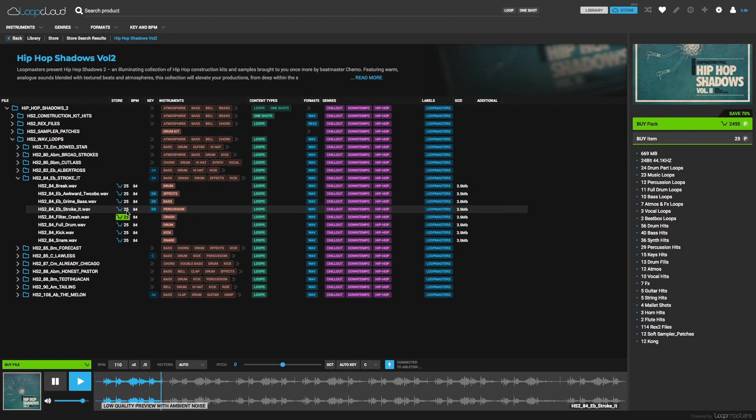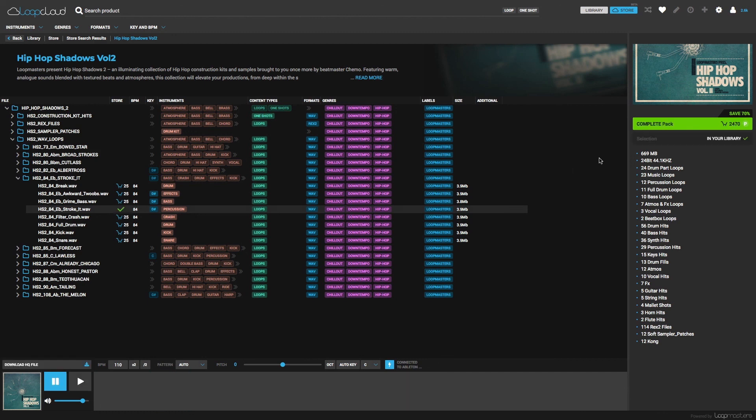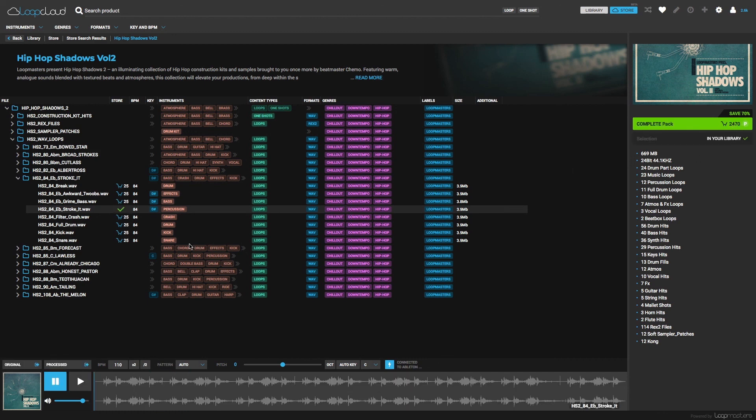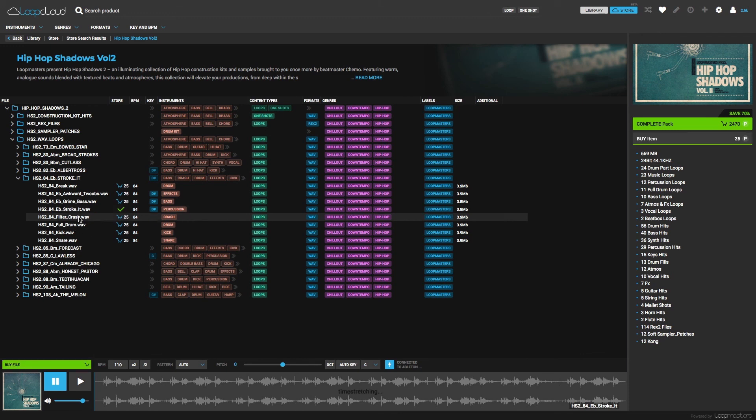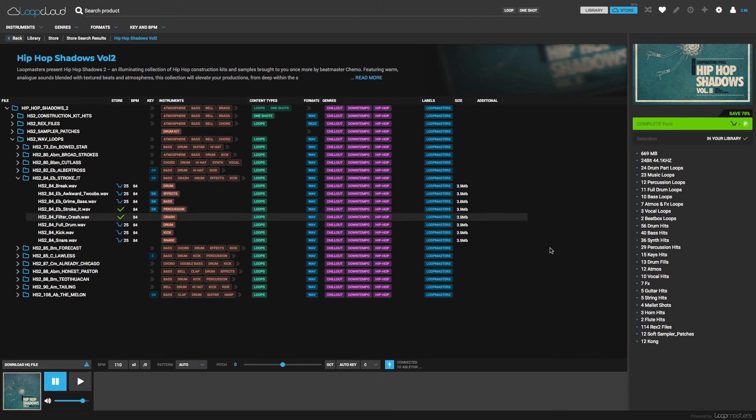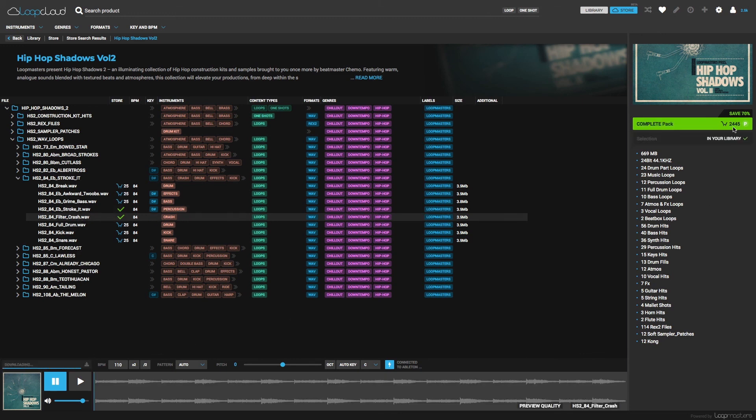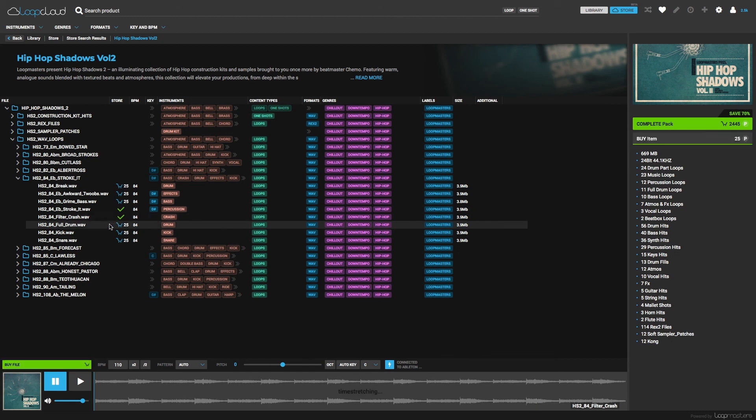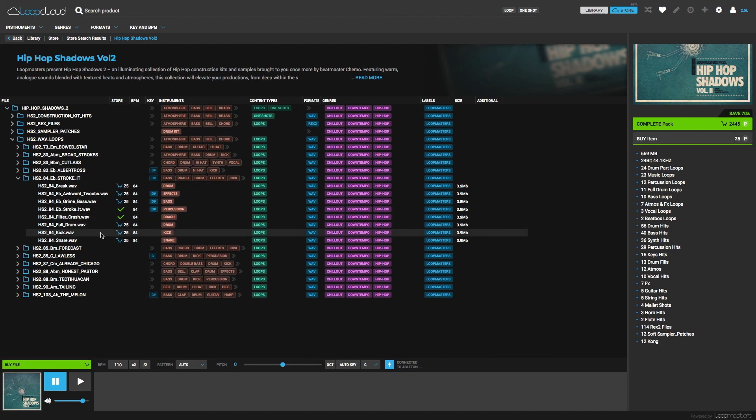So if I buy this sample here, then both the folder the sample is in and also the entire pack cost reduces by the amount of points I've just spent, which is typically only 15 or 25 for individual samples, so you can grab a load of these using the 500 free points Loopmasters are giving all their customers.